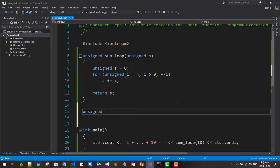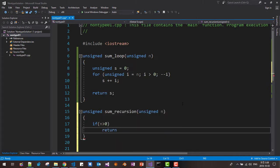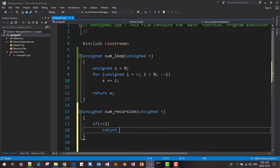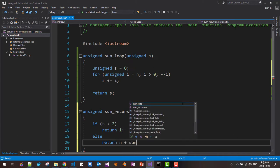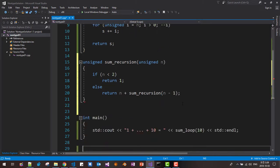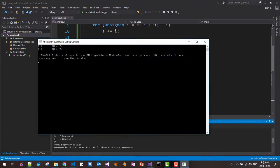Unsigned sum recursion, unsigned n. If n is less than or equal to zero, we return. If n is less than 2, then we return 1. Else, return n plus sum recursion of n minus 1. Now we test this function, recursion. Ctrl+F5. Recursion works.